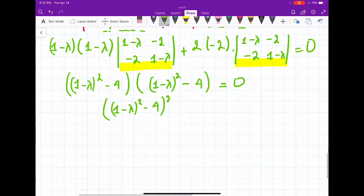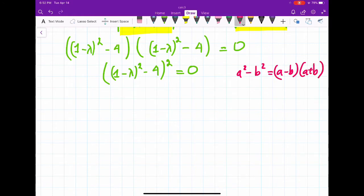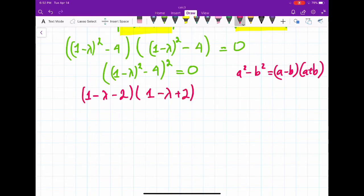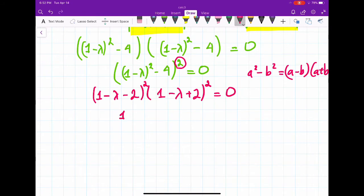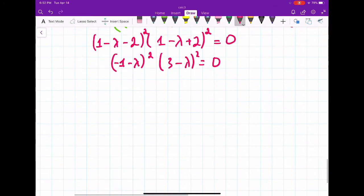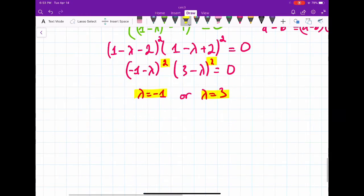The determinant factors as [(1-lambda) - 2]²[(1-lambda) + 2]² = (-1-lambda)²(3-lambda)² = 0. From here we get lambda equals negative 1 or lambda equals 3, each with multiplicity 2. That means their corresponding eigenspaces have dimensions equal to 2.